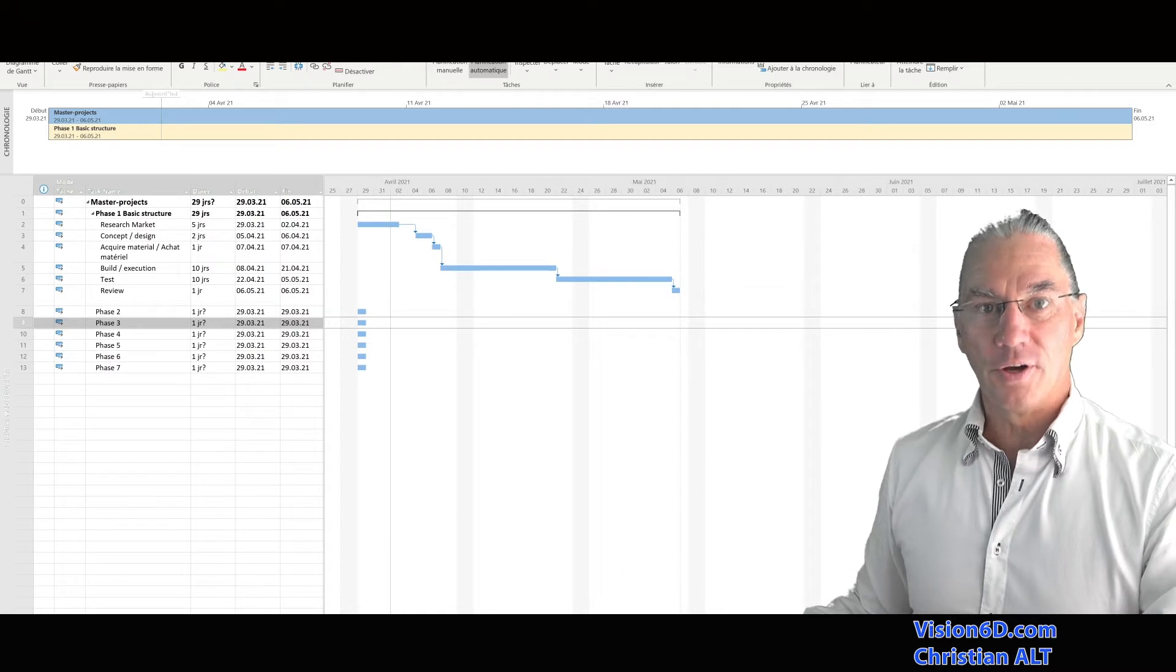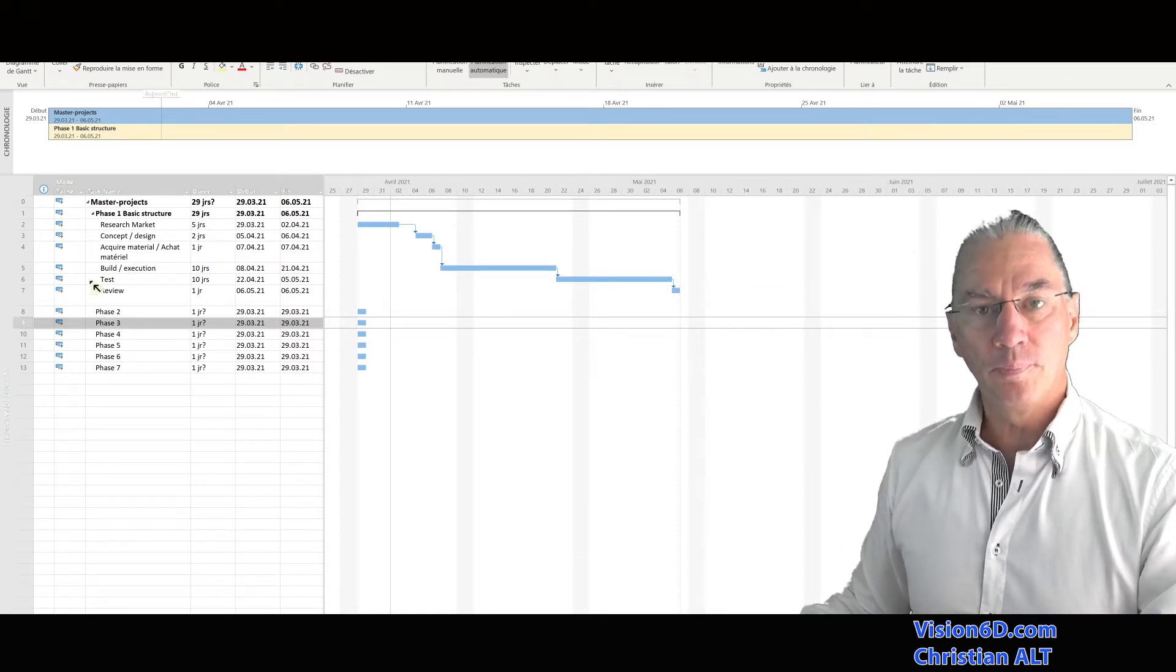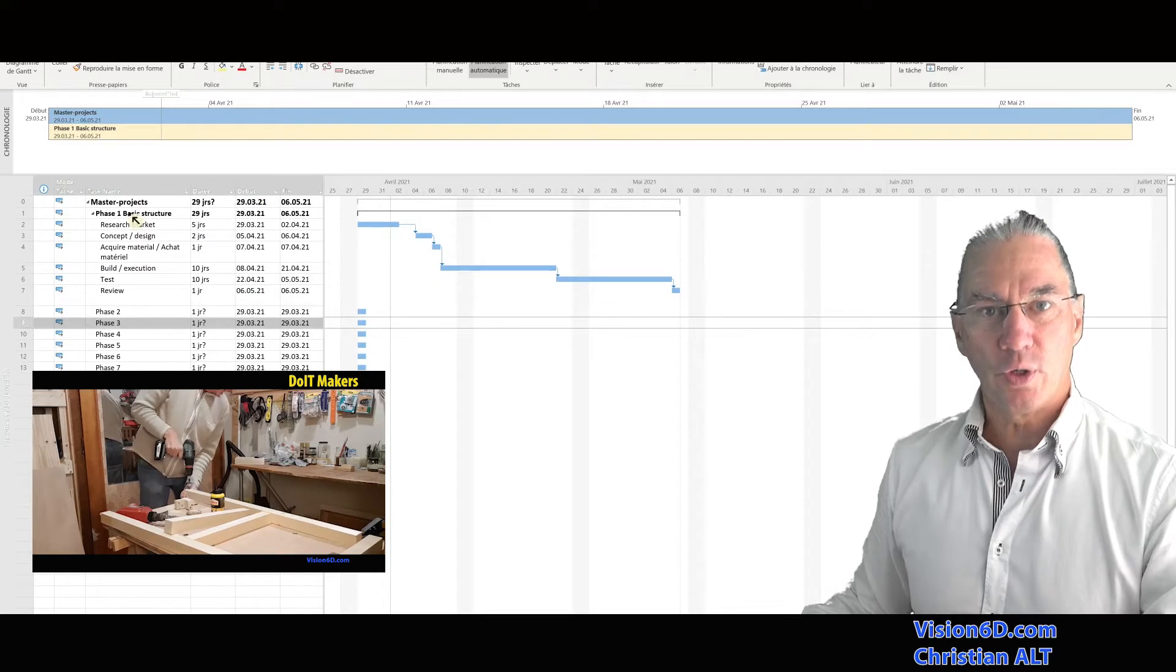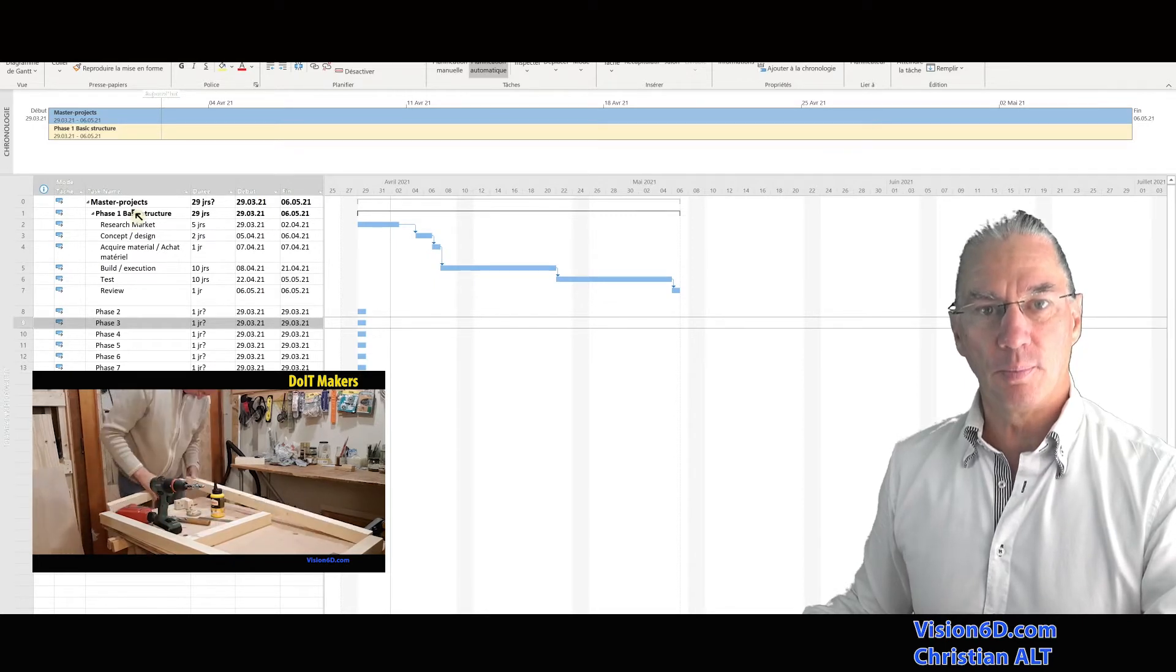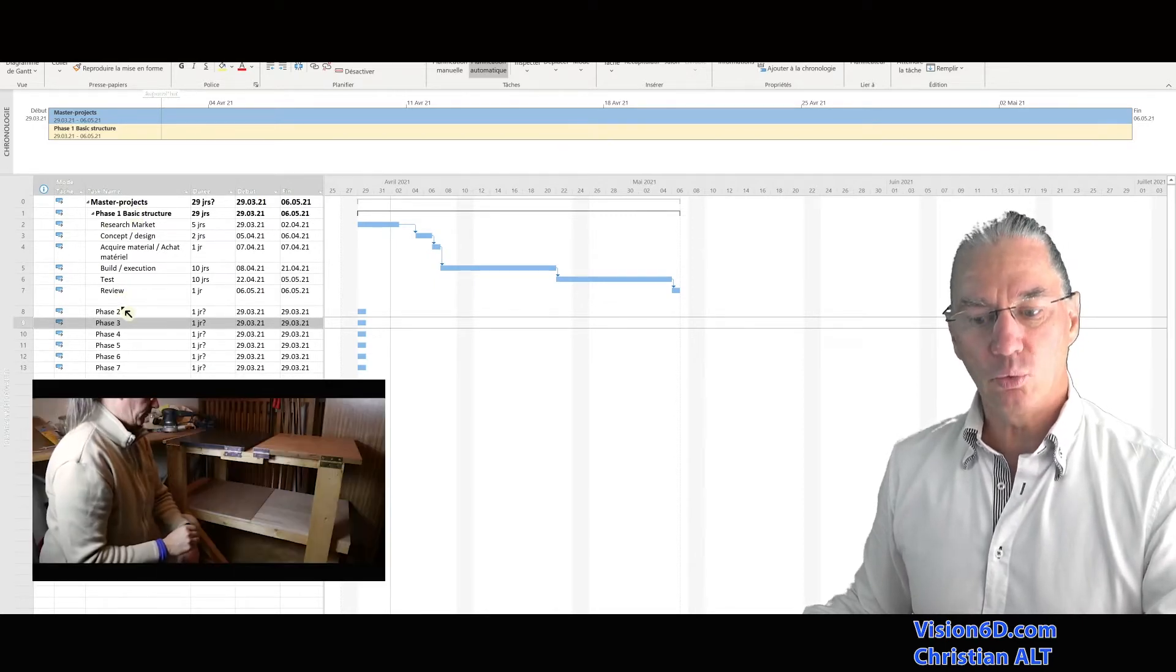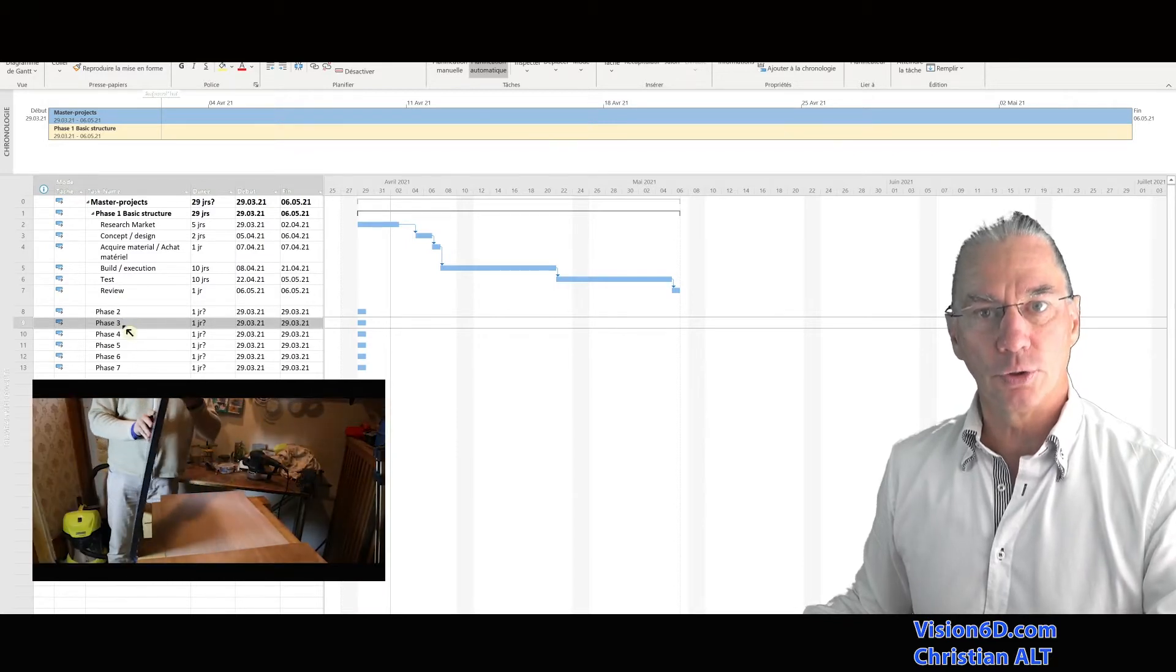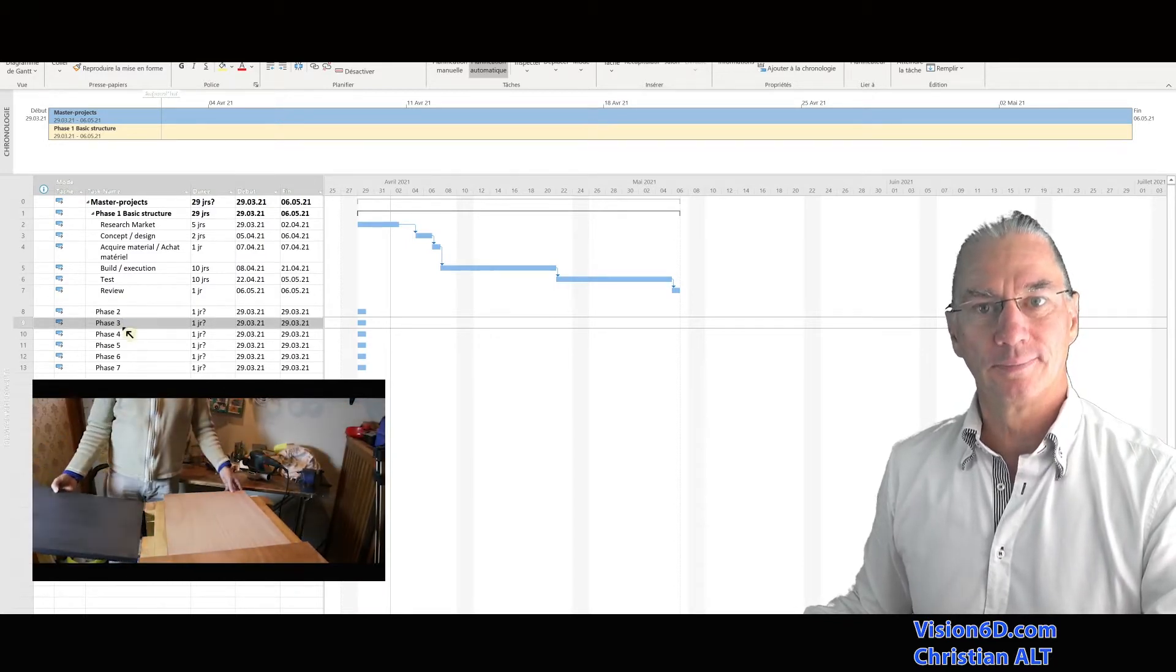The schedule of the project is simple. We build first a structure, which is the basic of the mobile workbench, and then we have different phases for each module that we want to build.